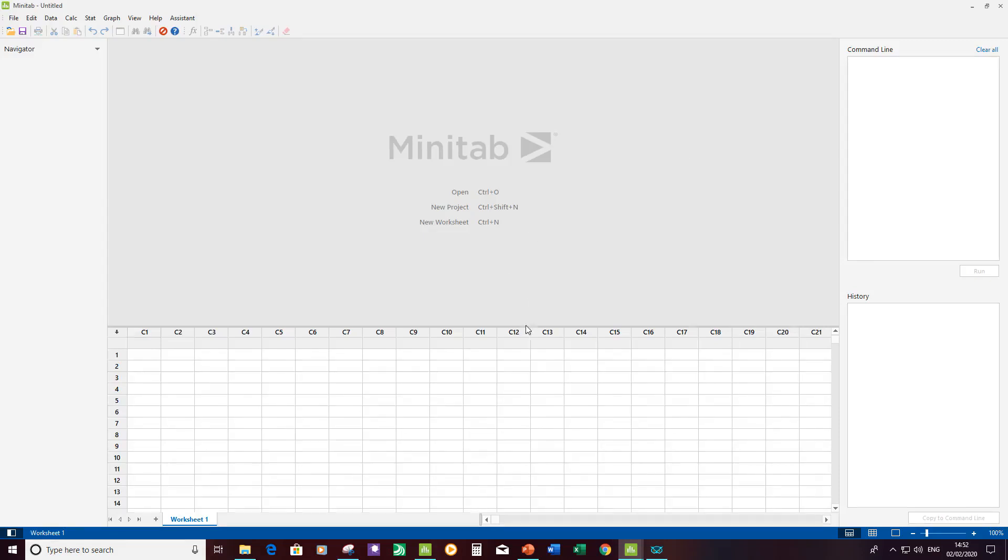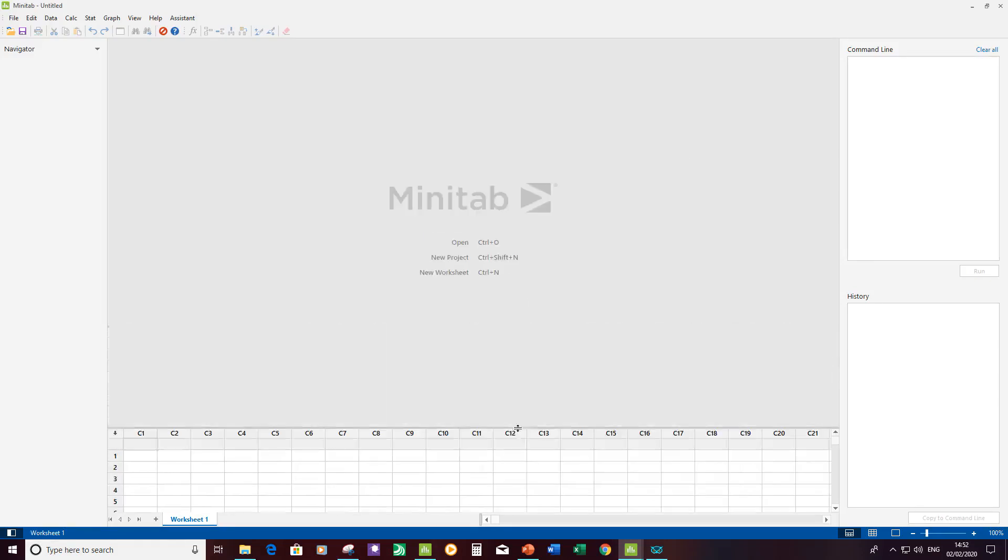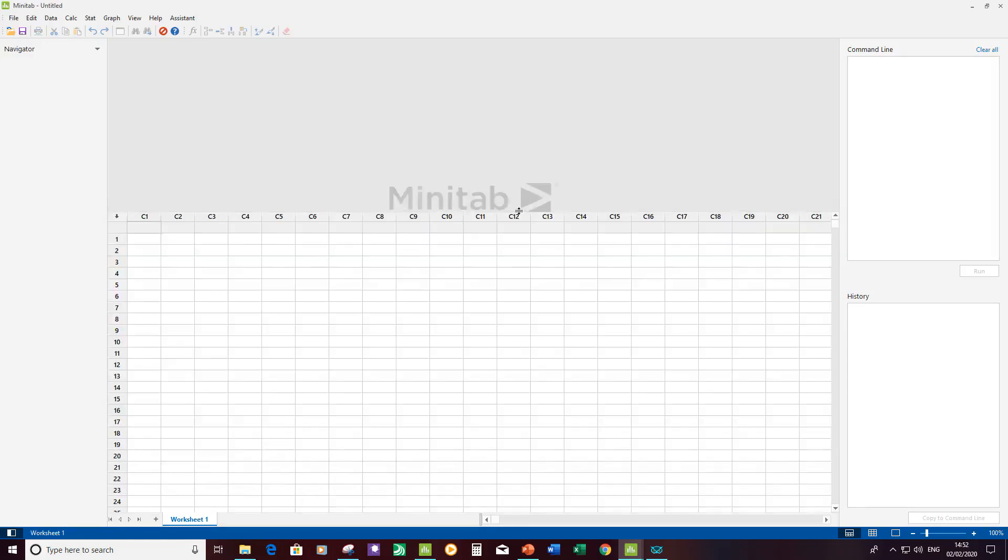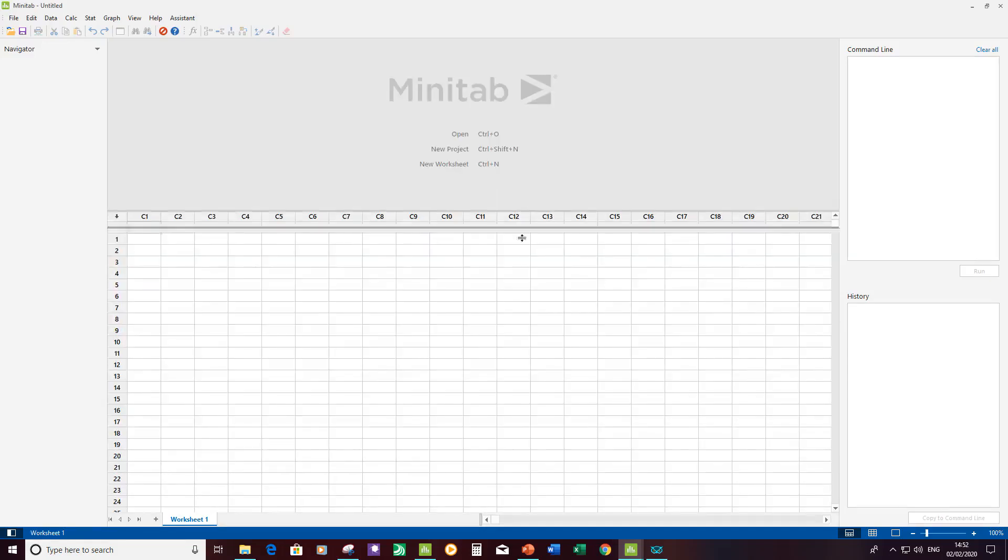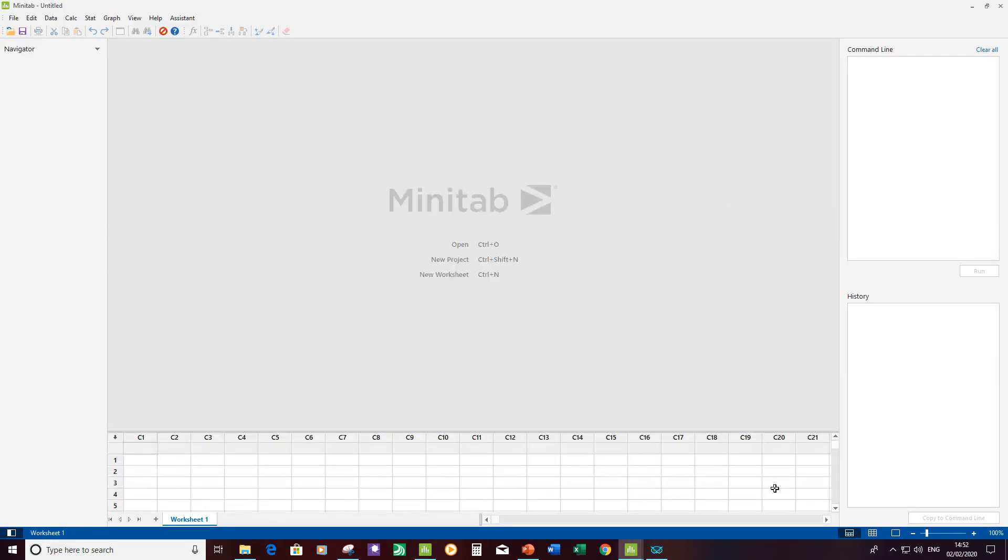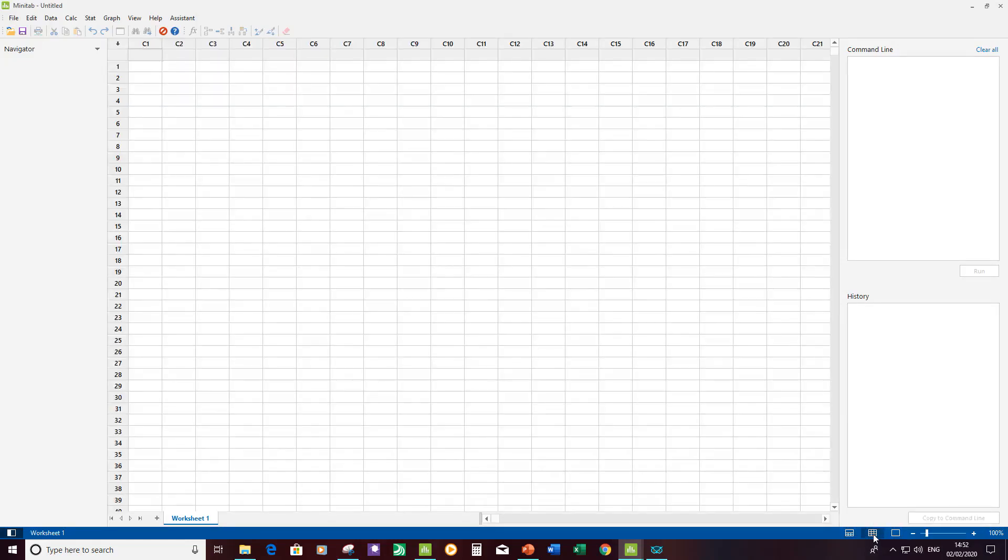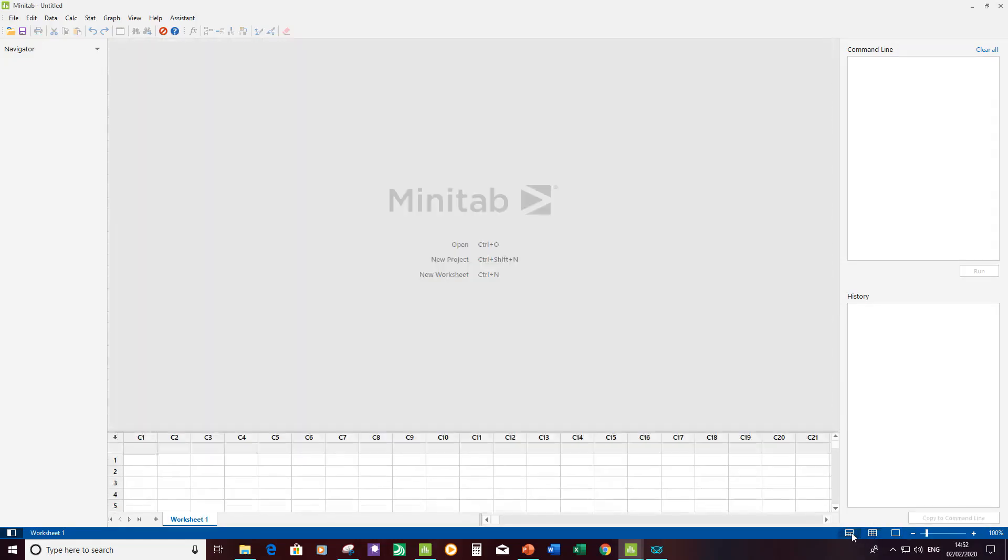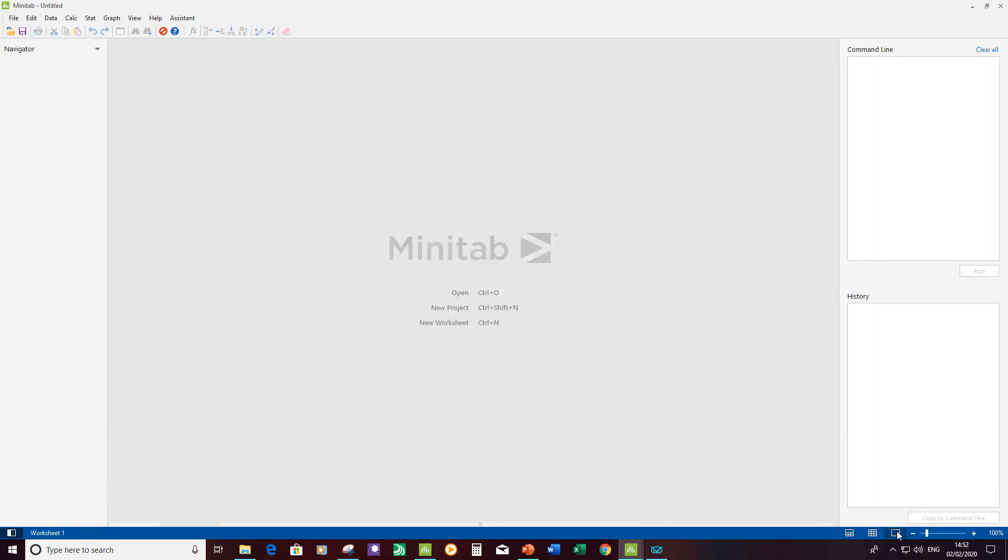You can change the ratio of the output pane to the data pane by pulling this up and down as shown here. There's some quick buttons at the bottom, so if I want the full window of data I can just click on that. I want to bring it back where it was I can click on that one there, and if I want a full output window I can click on there, and then there's a zoom function here which I'll show you once we've got some data in the output pane.